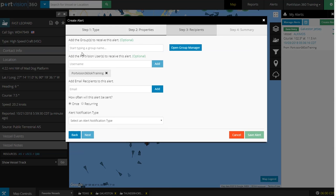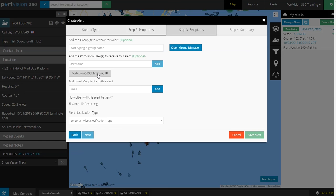You can add groups to receive the alert or add other PortVision users or accounts to receive this alert. This is optional. We can make sure that we get the alert. Our account is PortVision360 OK Training.